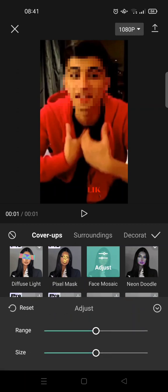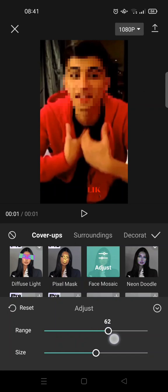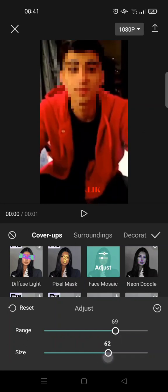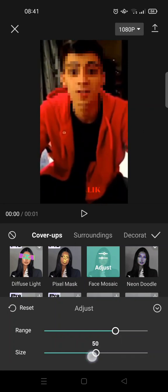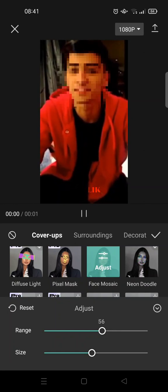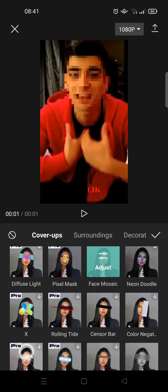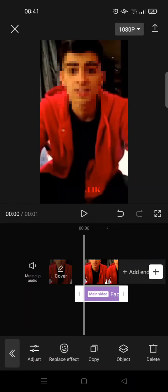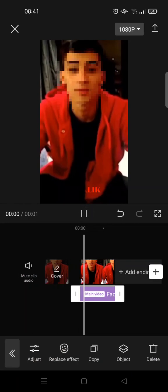And you can just adjust the range and the size if you are not satisfied with the default set. So I'm going to go like this for example. And then you can just go back and click on the check icon.